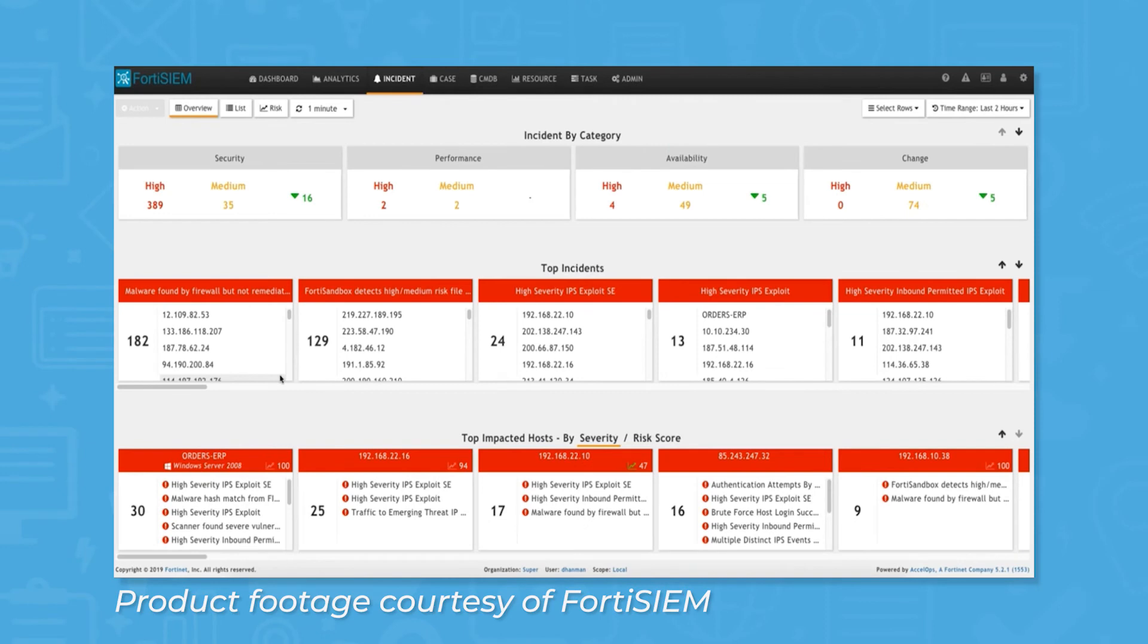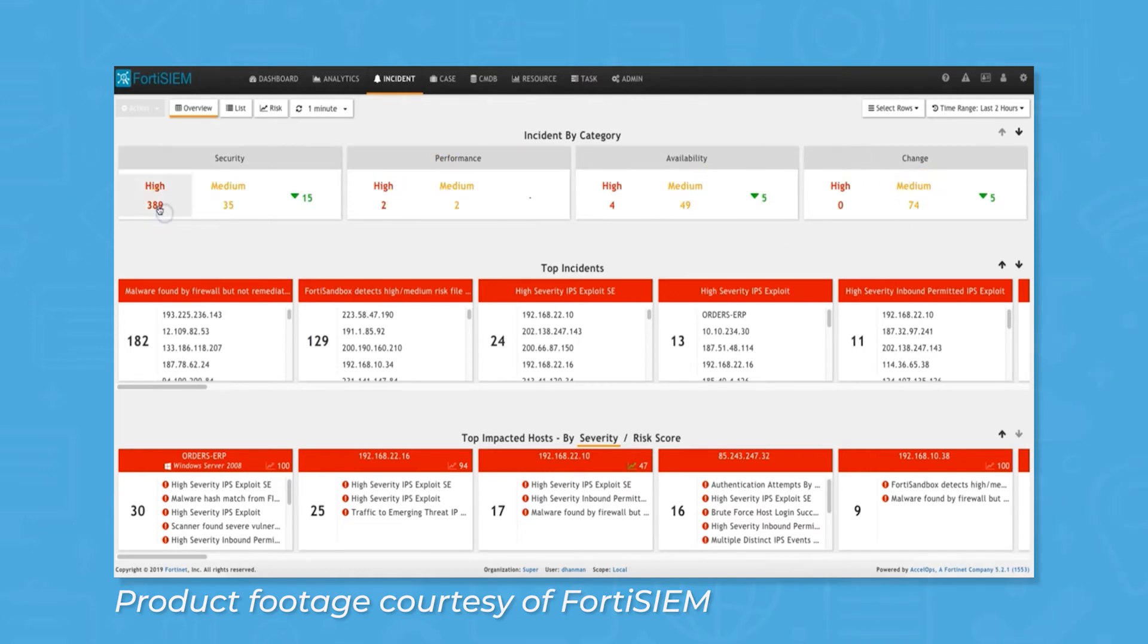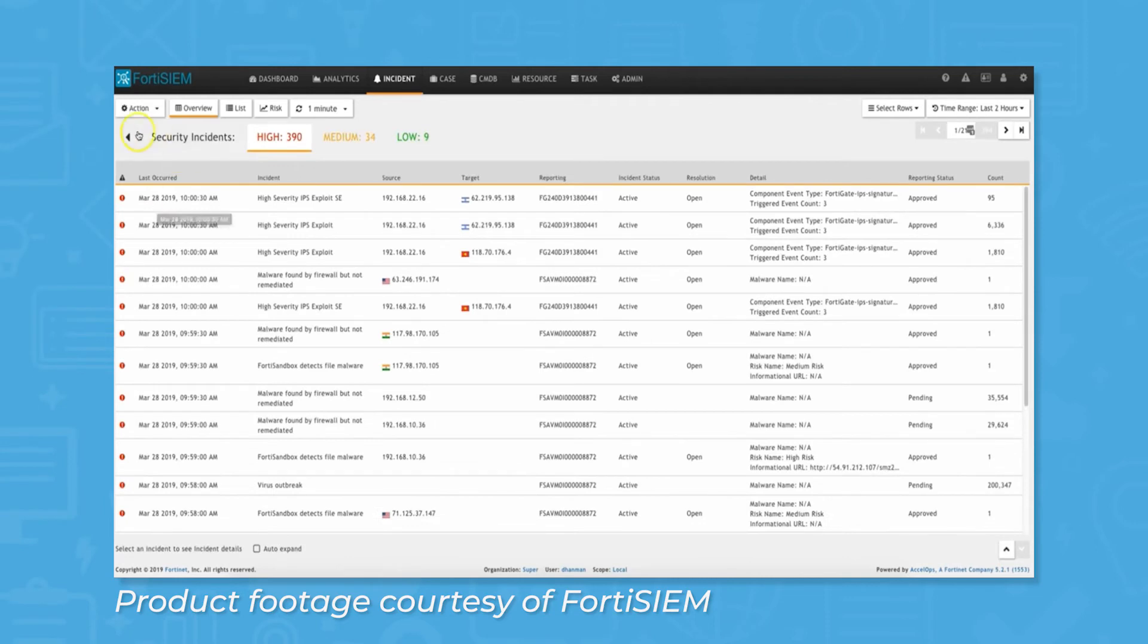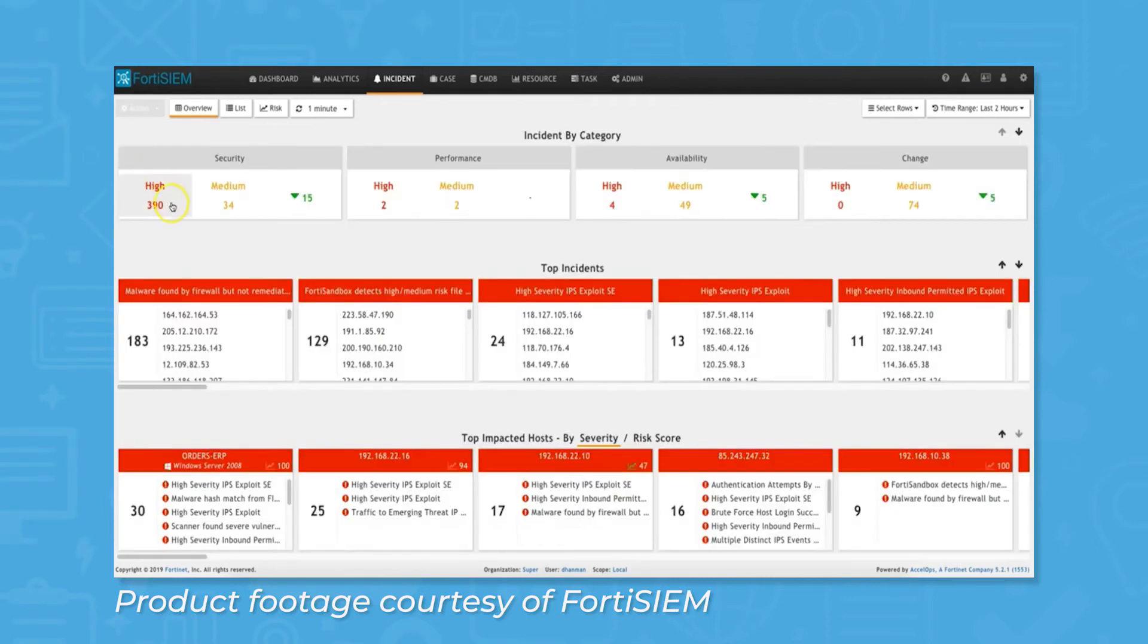When FortiSIEM detects a threat, it sends notifications using a policy-based incident framework. Like many SIEM solutions, FortiSIEM takes a risk-based approach, meaning threats that the system identifies as posing a greater risk are prioritized over threats that pose a lower risk.